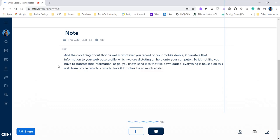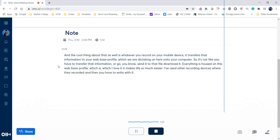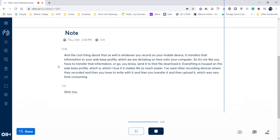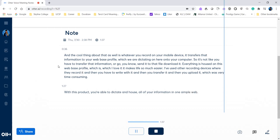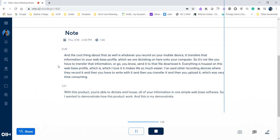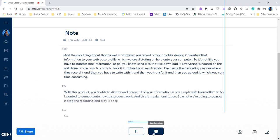I've used other recording devices where they recorded and then you have to write with it and then you transfer it and then you upload it, which was very time consuming. With this product, you're able to dictate and house all of your information in one simple web-based software. So I wanted to demonstrate how this product works. And this is my demonstration. So what we're going to do now is stop the recording and play it back. So press stop.